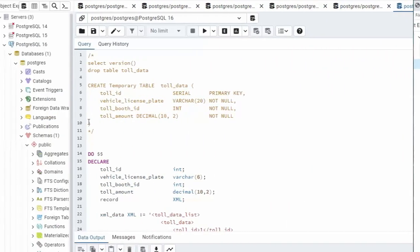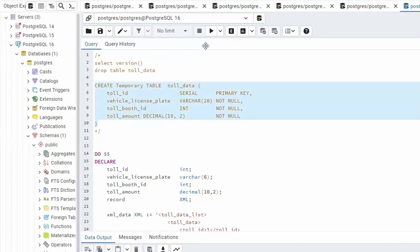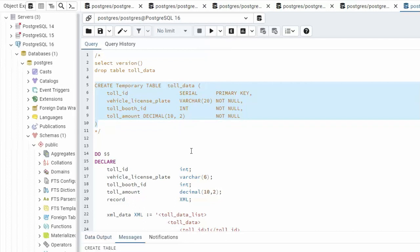Let us begin by creating a table. This table will actually store the contents that's going to come out of our XML. Let me explain. So here's our XML. It's in a variable called xml_data. Notice toll_data_list. Well we know that's the root node for this entire XML document. The second element is toll_data.